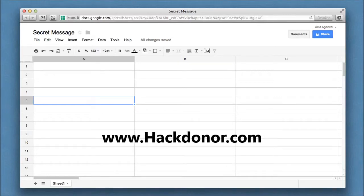We'll share how we can send self-destructive messages through Google Docs. So what are self-destructive messages?